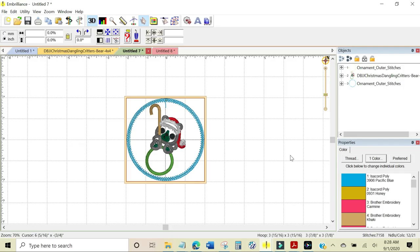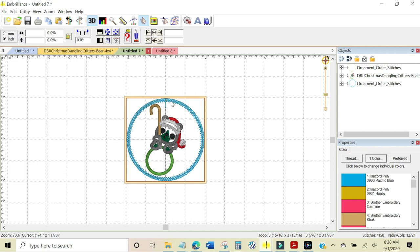In this video, I'm going to show you how to enlarge stabilization stitches for a Christmas ornament design. This design is supposed to go into a bamboo embroidery hoop and I don't have the size of bamboo hoop that is requested by the manufacturer.